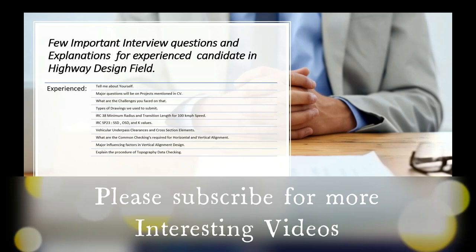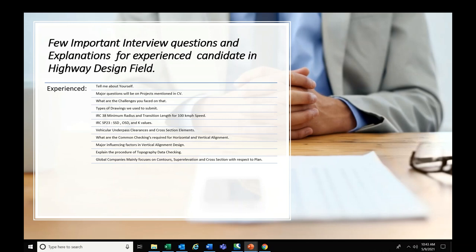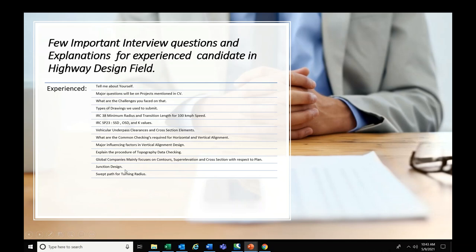Explaining the procedure of topographic data checking is a very important question — what common checks you need to carry out when you receive the topographic data. Global companies like AECOM, ATKINS, Jacobs, Arcadis mainly focus on contours, super elevation, and cross sections with respect to plan. They show flow arrows and ask you to create a cross section. Junction design is another focus area — what things are considered for junction design.